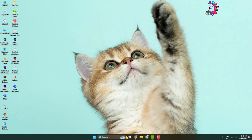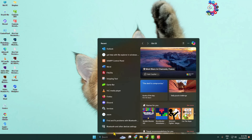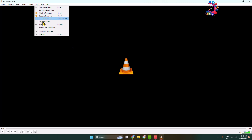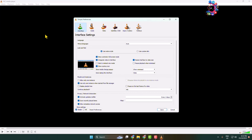First, launch the VLC Media Player and click on Tools, then click on Preferences. Here you have to click on All under Show Settings.